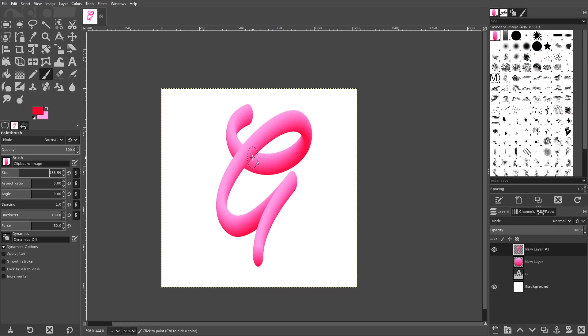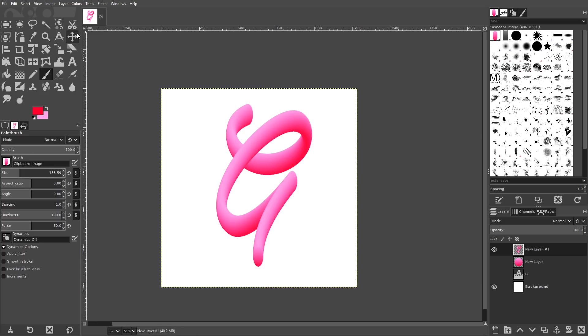So that's pretty much the basics of how you can create that sort of 3D style text. If you want to enhance this design even more, what I did for the thumbnail of this video after I was finished creating the letter, I came up here to colors and I went to curves.